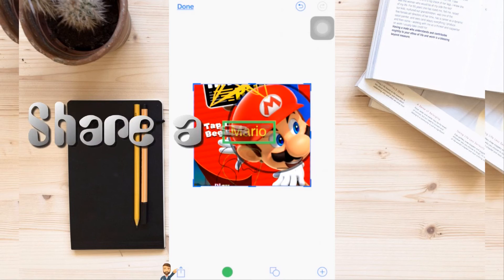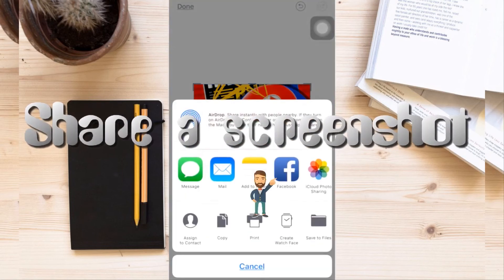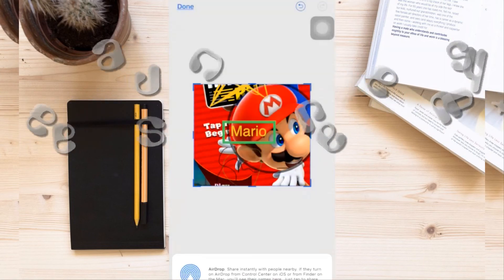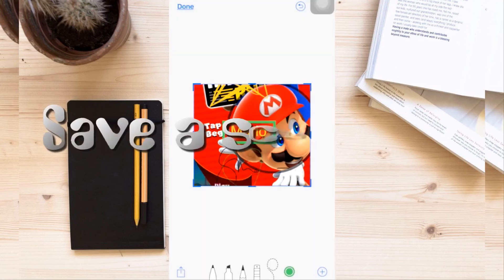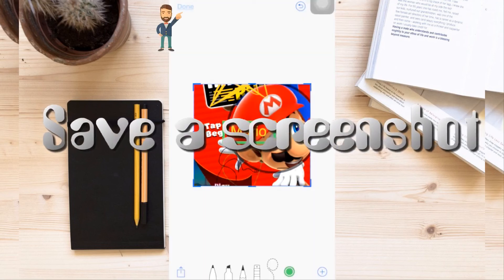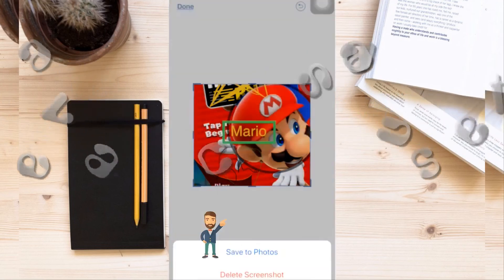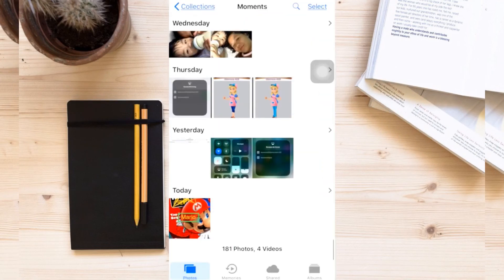Once you're satisfied with the screenshot, you can share it on various social media sites like Facebook, or you can save it directly to your phone's gallery. Just tap Done and then select Save to Photos. The image will then be saved under your photo gallery.